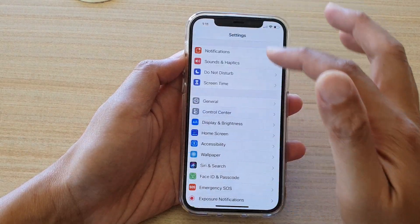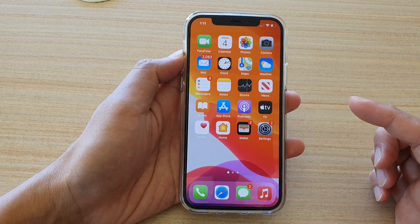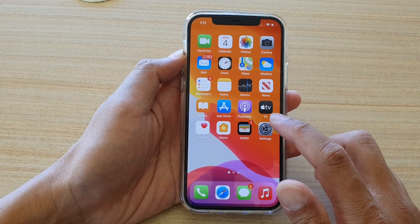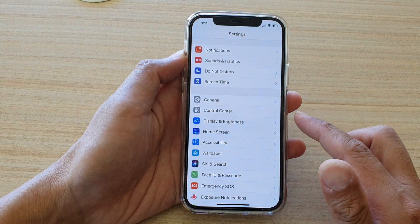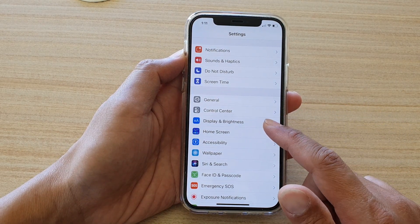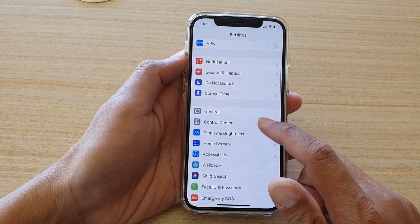First, let's go back to your home screen by swiping up at the bottom of the screen. Then we're going to tap on Settings.